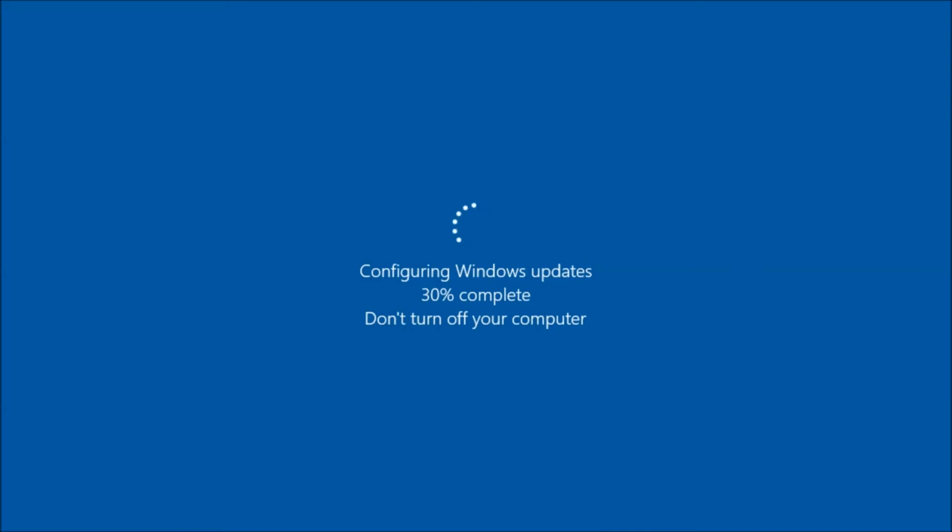You should see the configuring Windows update screen before and after your PC reboots.